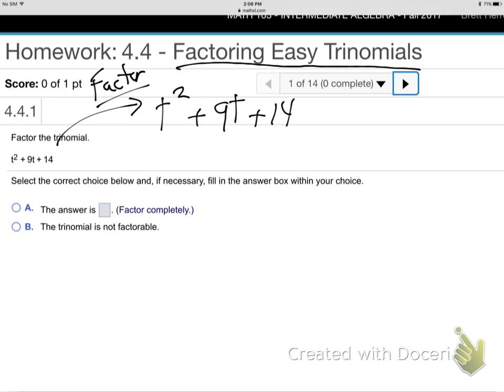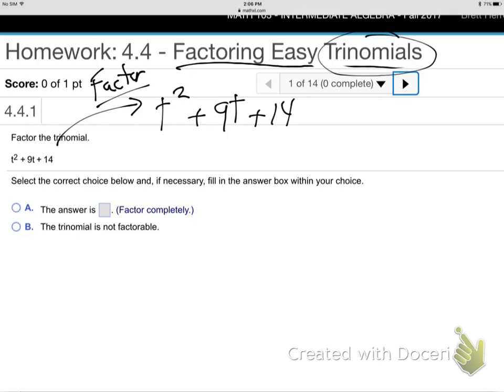What have we learned so far to do? We've learned to look and say, what do they all have in common? Nothing, right? They don't all have a T — that 14 has no letter at all. There's no number they all have. So you can't do that. Well, what was the other thing we did in the last section? The two-two split. We can't do that — there's only three terms. There's not four. It's a trinomial, a three-termer, not a four-termer. So already we're out of ideas. There's nothing in common, and they're not four terms. You can't do a two-two split.